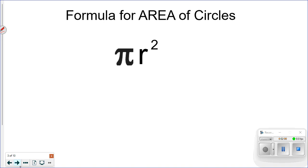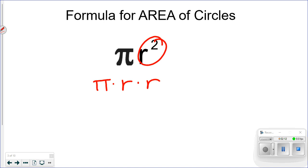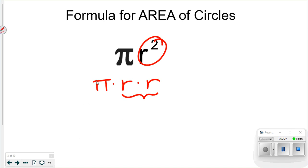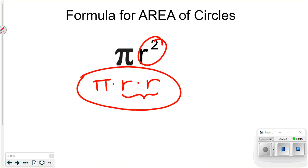Today we're talking about what's inside, so here is the formula for area of a circle. There is only one formula — you cannot use diameter. It's pi times radius times radius, or radius squared. A lot of people mix this up with circumference: radius squared means radius times itself, while the circumference formula multiplies the radius by two. Those are not the same thing.